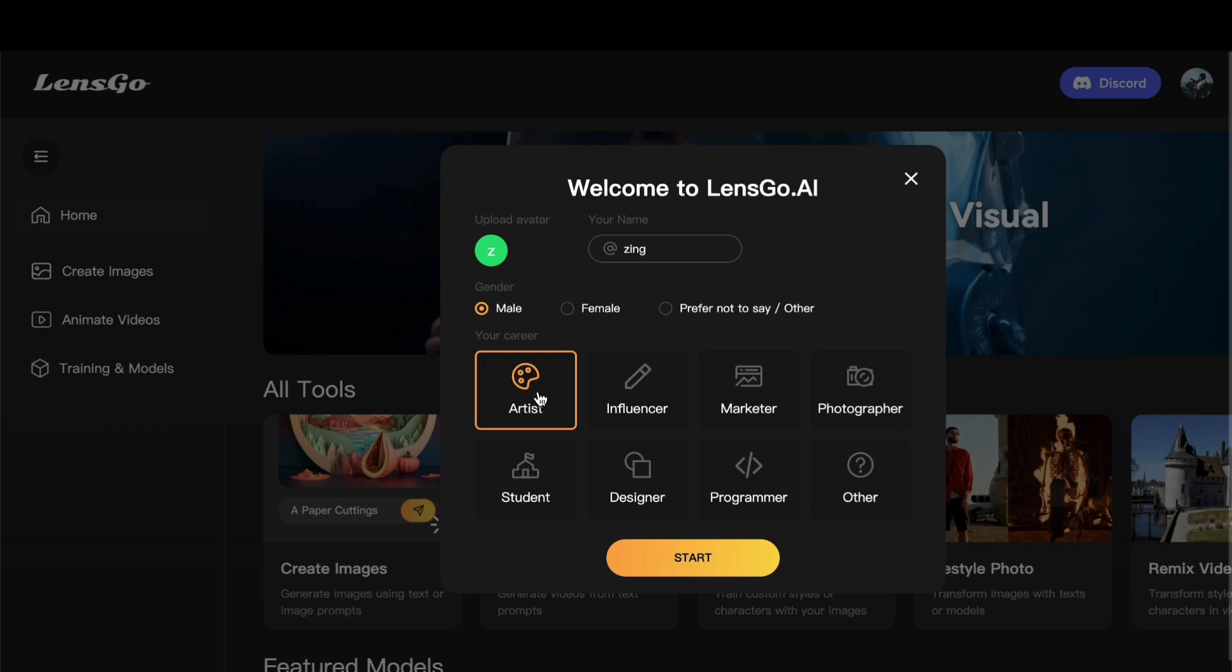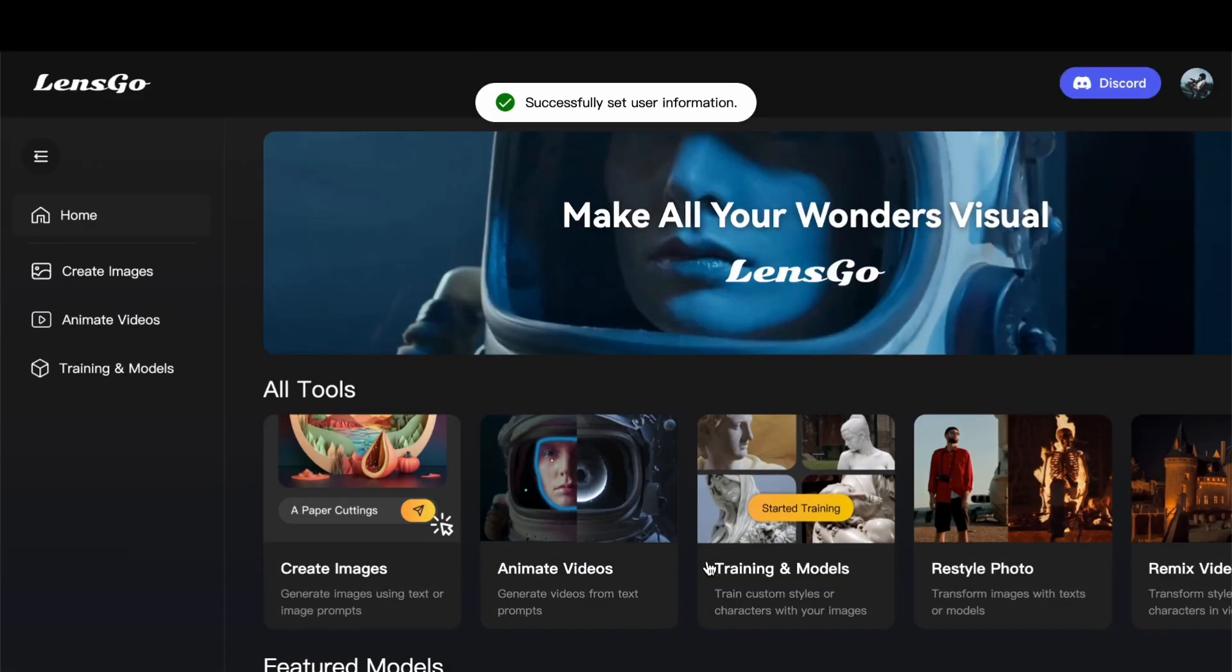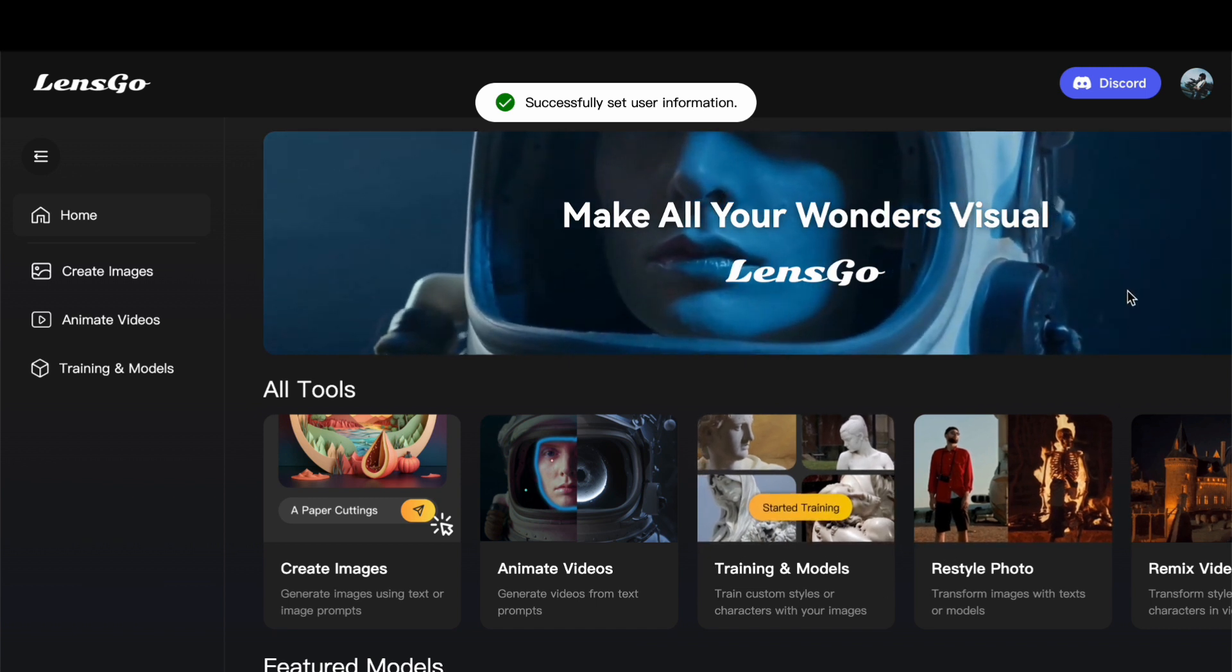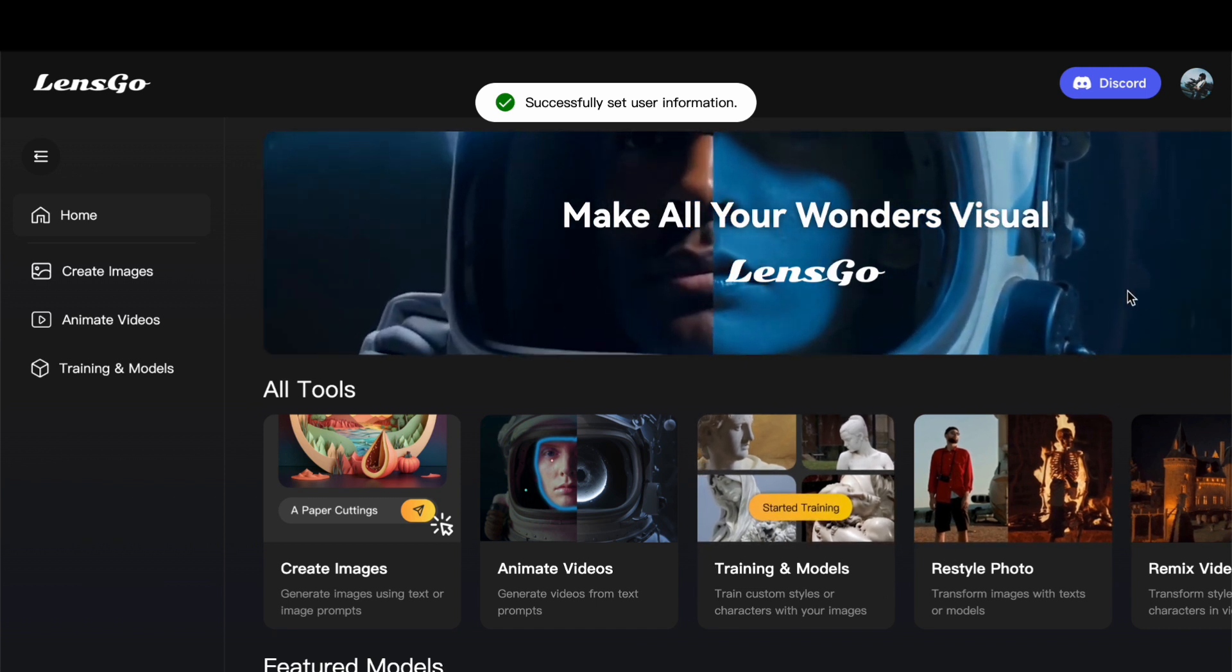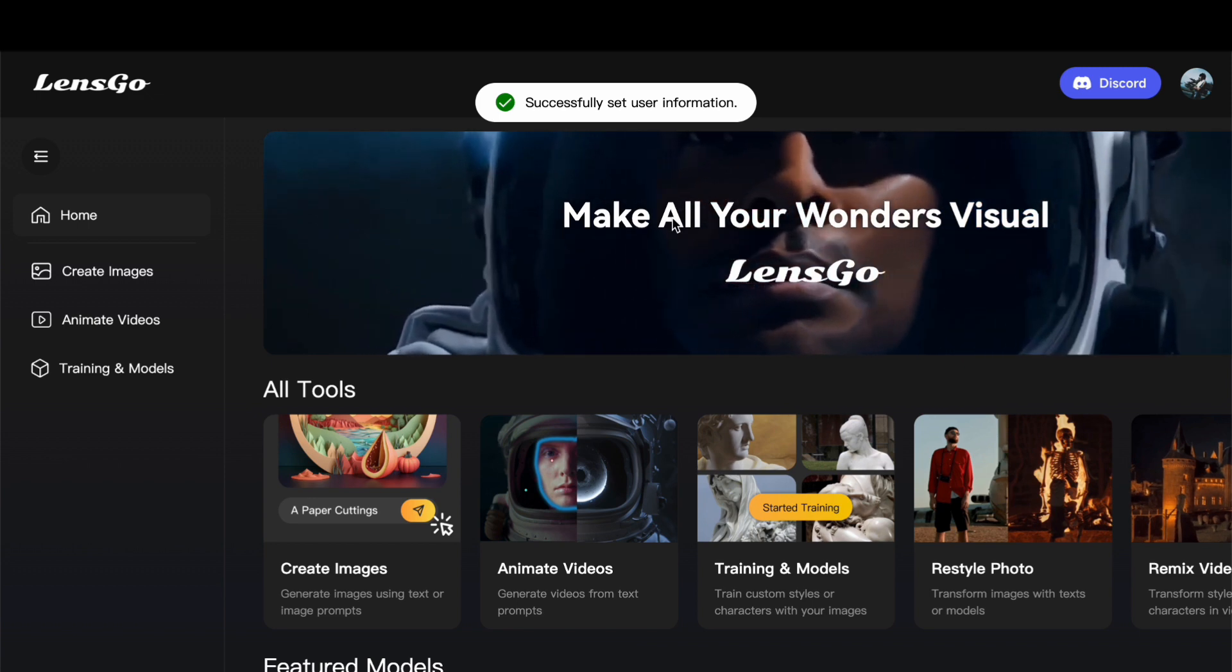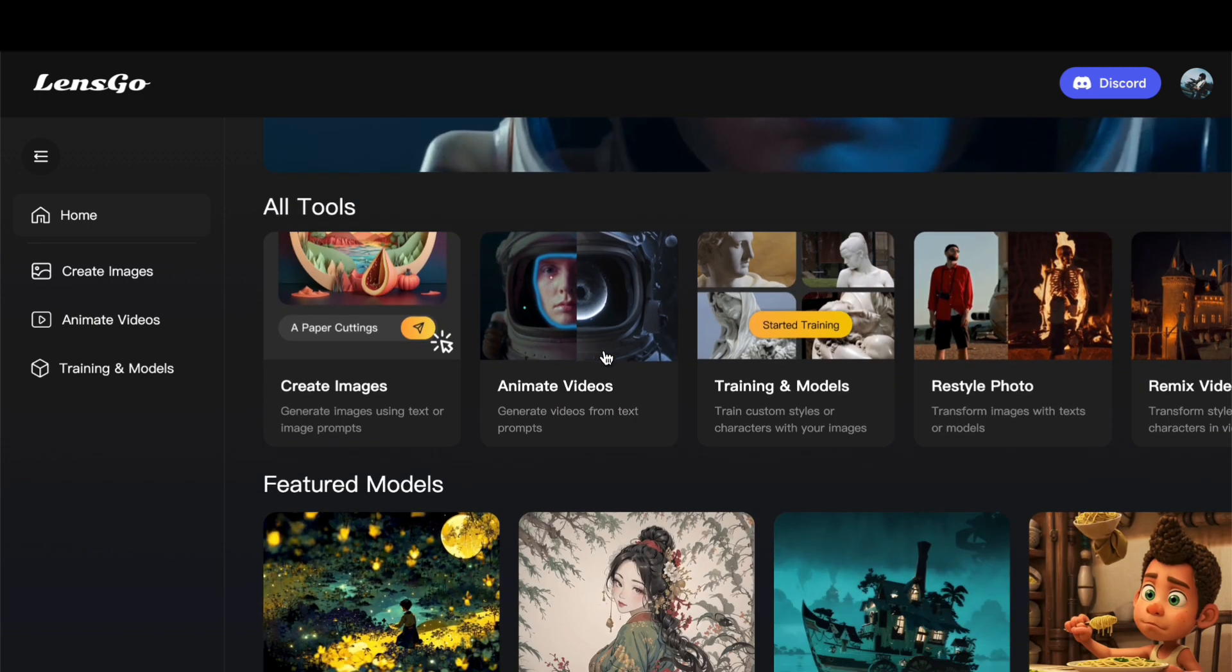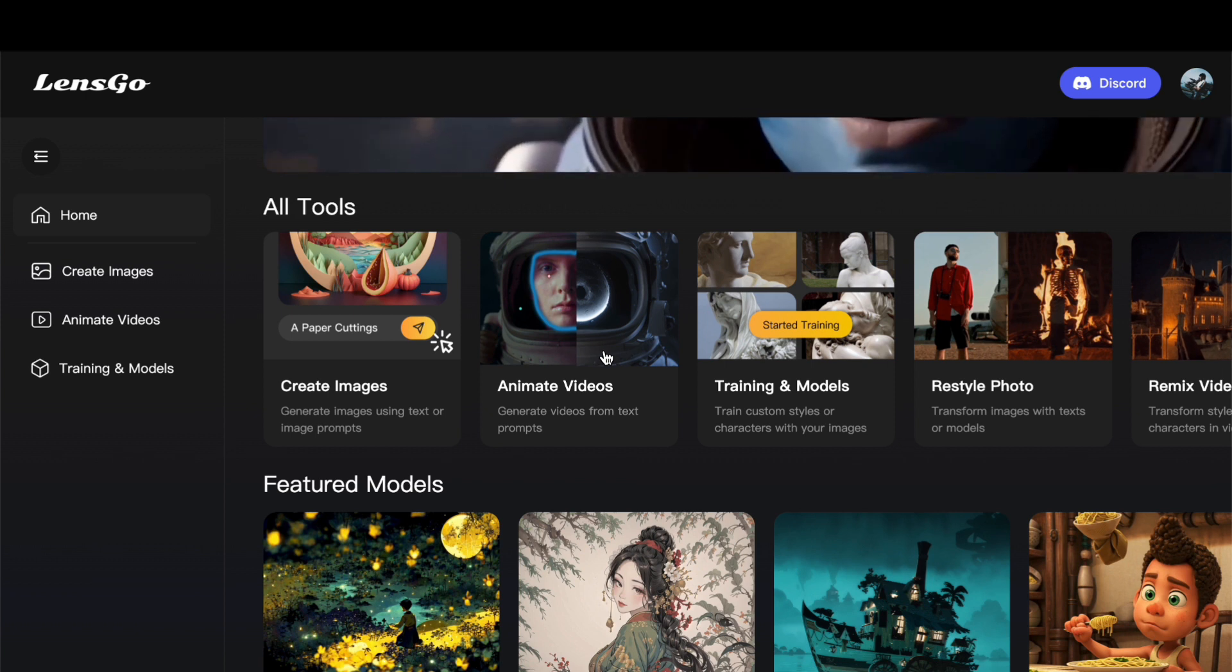It is not just about getting through the formalities of creating an account. It is about setting the stage for a journey that is finely tuned to your preferences and needs. By taking these initial steps, LensGo AI ensures that the subsequent creative journey becomes a seamless and enjoyable experience for you. Finally, after completing this personalized setup, all it takes is a simple click on the start button, initiating your exploration and utilization of LensGo AI's array of creative tools and features. This streamlined onboarding process, coupled with the platform's user-centric design, promises a fulfilling and delightful creative journey from the very start.